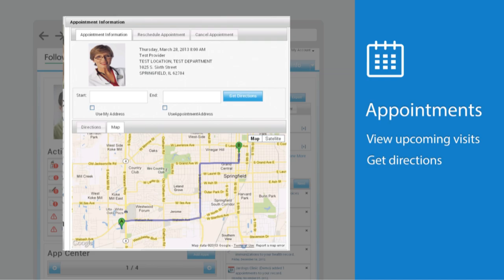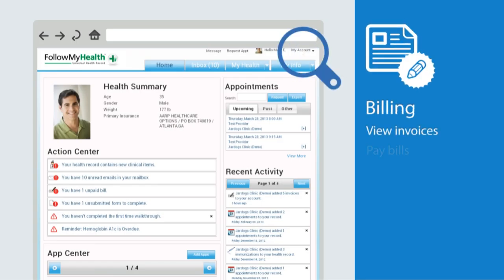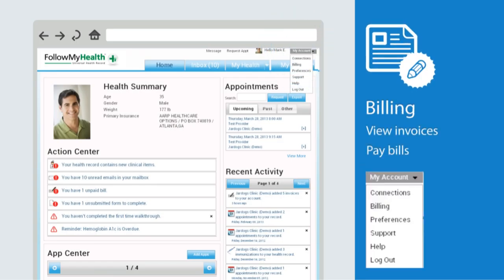If your medical organization is set up for billing through Follow My Health, the billing section is where you'll be able to view and pay bills. Click on the Make a Payment button to see your billing in more depth.